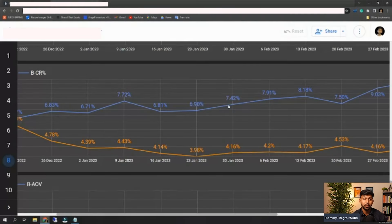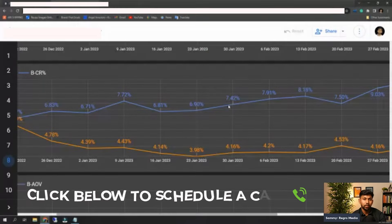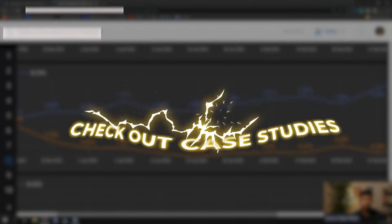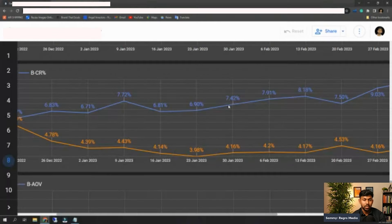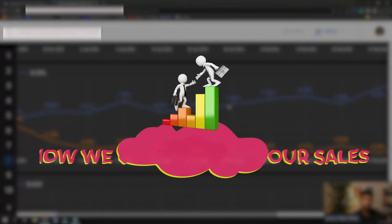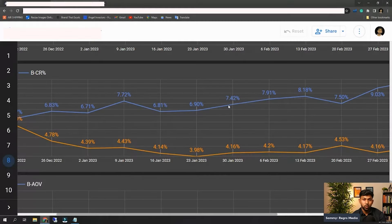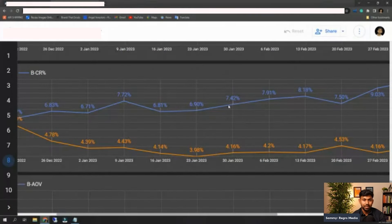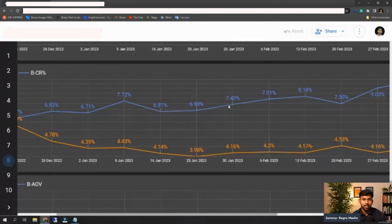These are a few things we came across while managing all these accounts. If you want us to look at your account, you can schedule a call by clicking the link below, visit our website, check out all the case studies we have done for clients, and schedule a strategy call on how we can improve your sales. If you want to check out this tool — Hector — it is in beta right now. You can email us or message us and we'll get you access to this tool. Thank you so much, I'll see you in the next video.